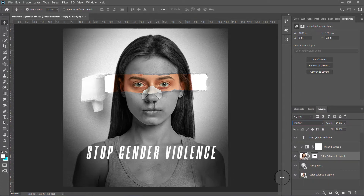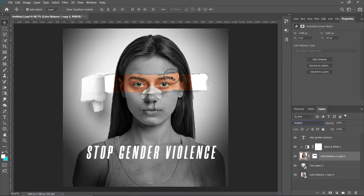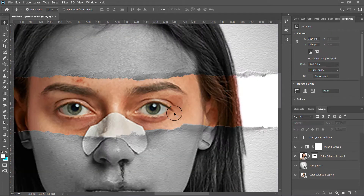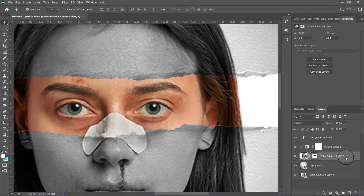Now select your subject layer, change the blending mode to Multiply, and you are good to go. But stop — there is something missing, and I'll tell you what it is: drop shadow. You can clearly see it's not looking that good, so let's fix that.